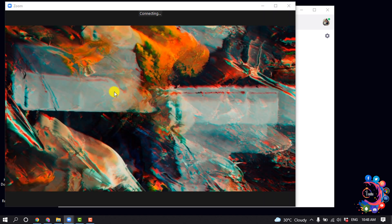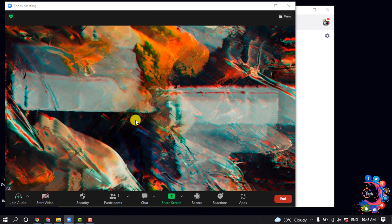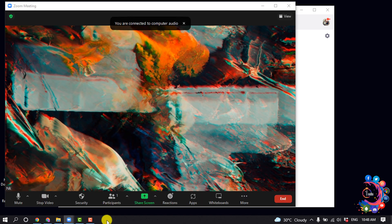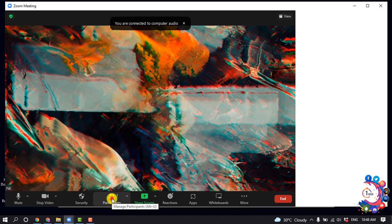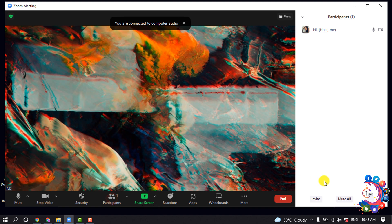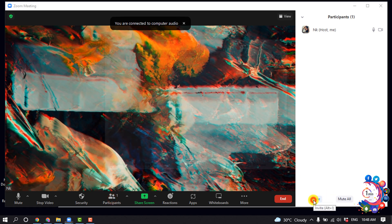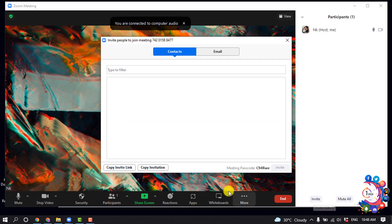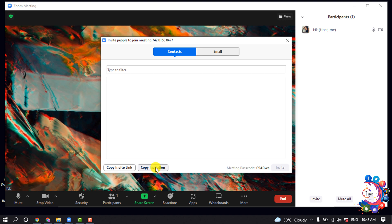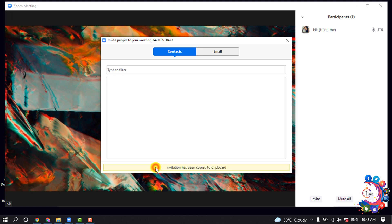I'm clicking on Participants, Invite, and I'm clicking on Copy Invitation. The code will be copied.